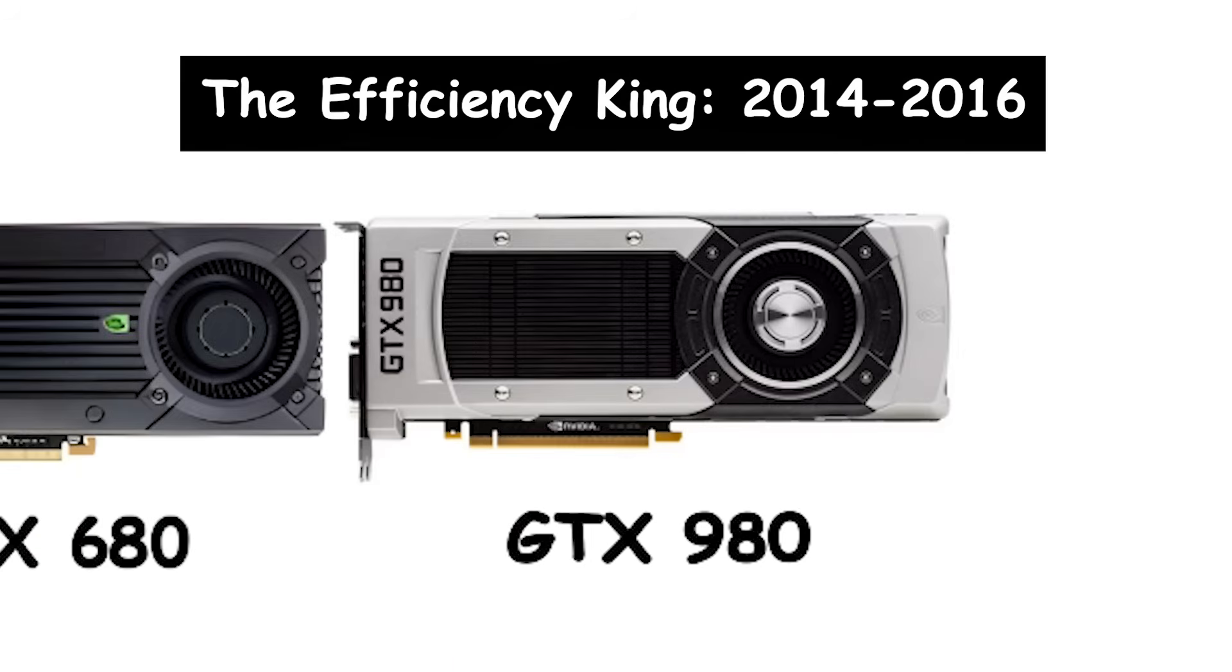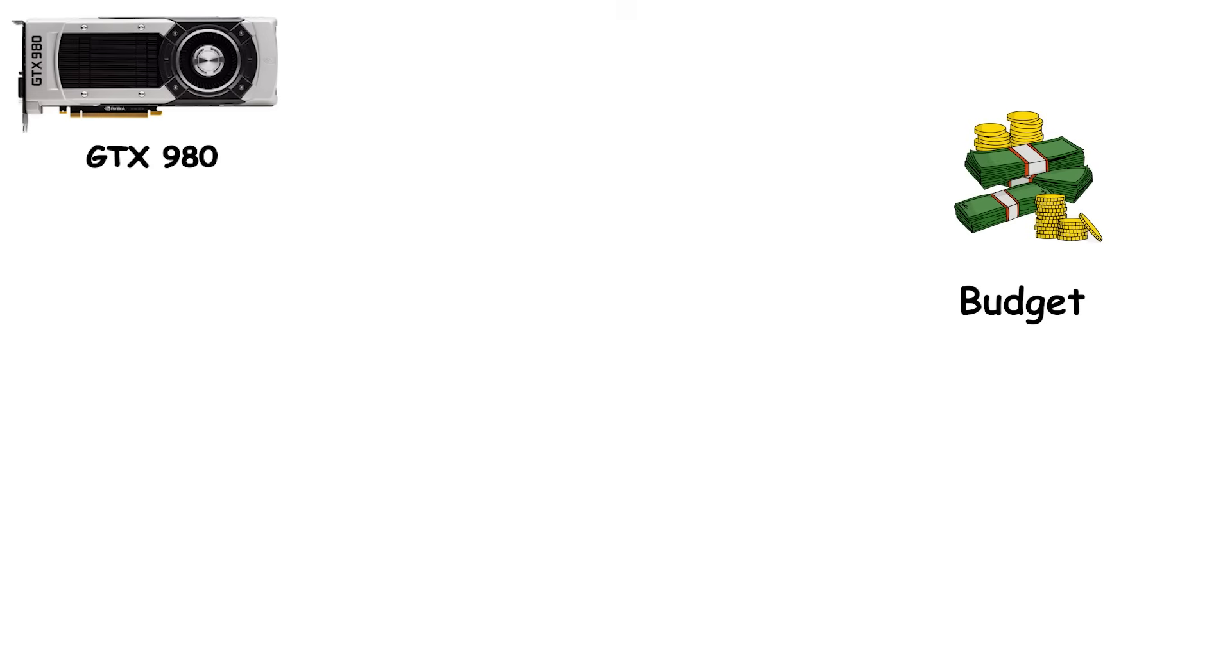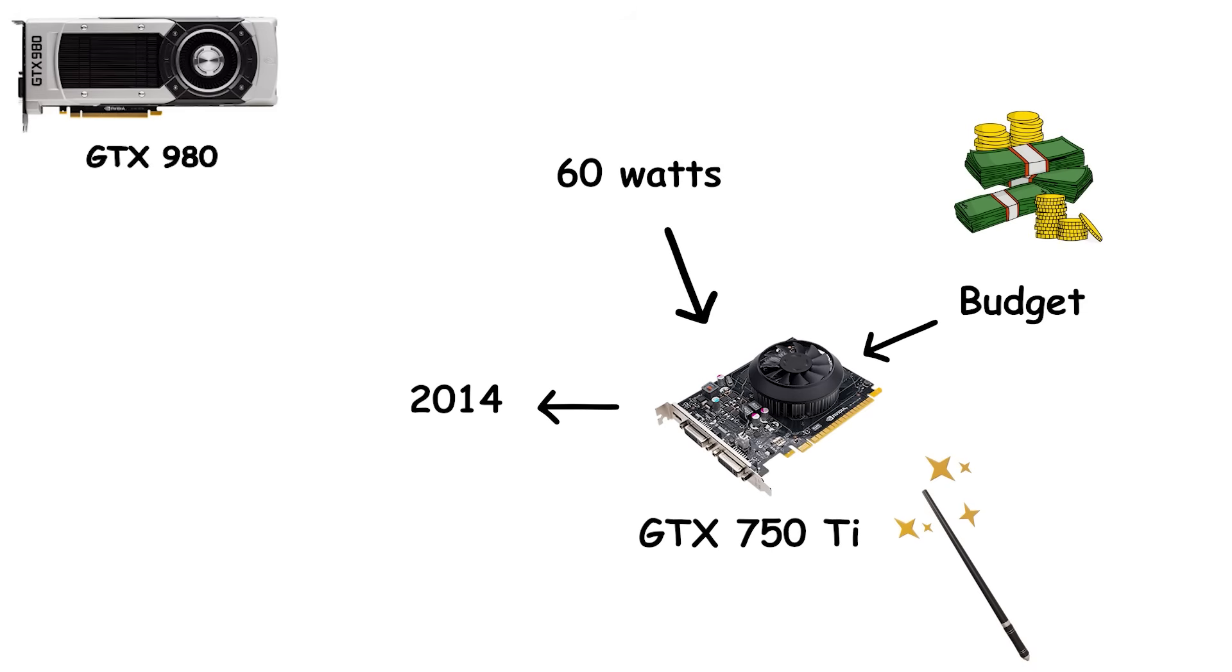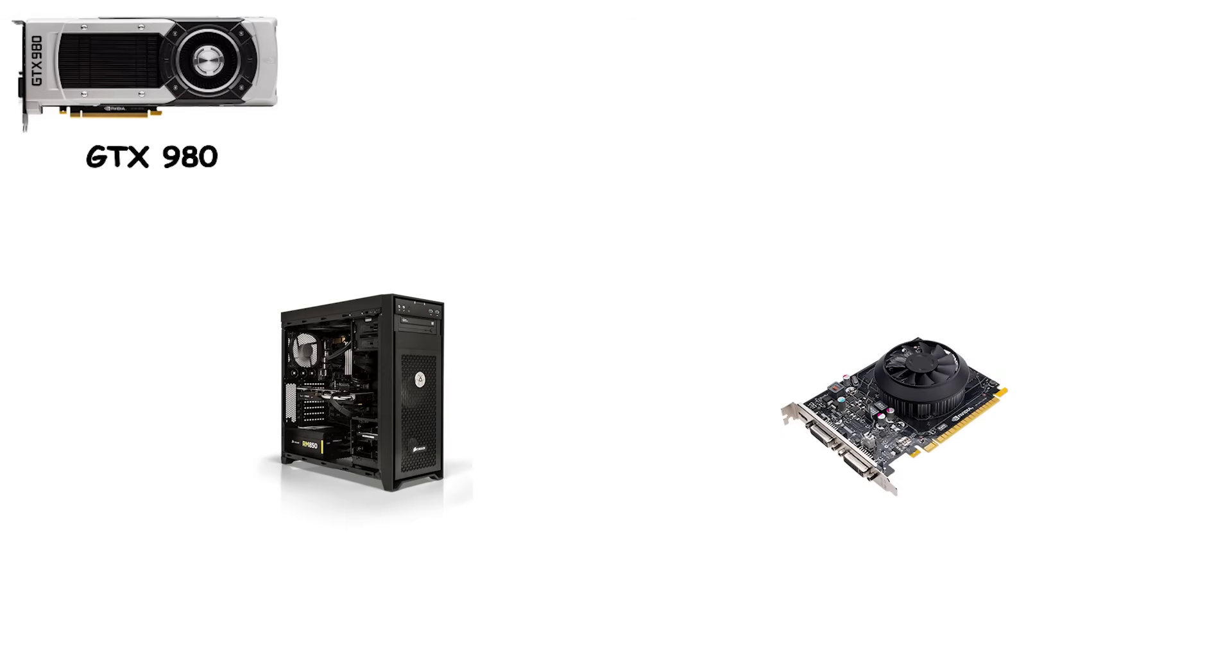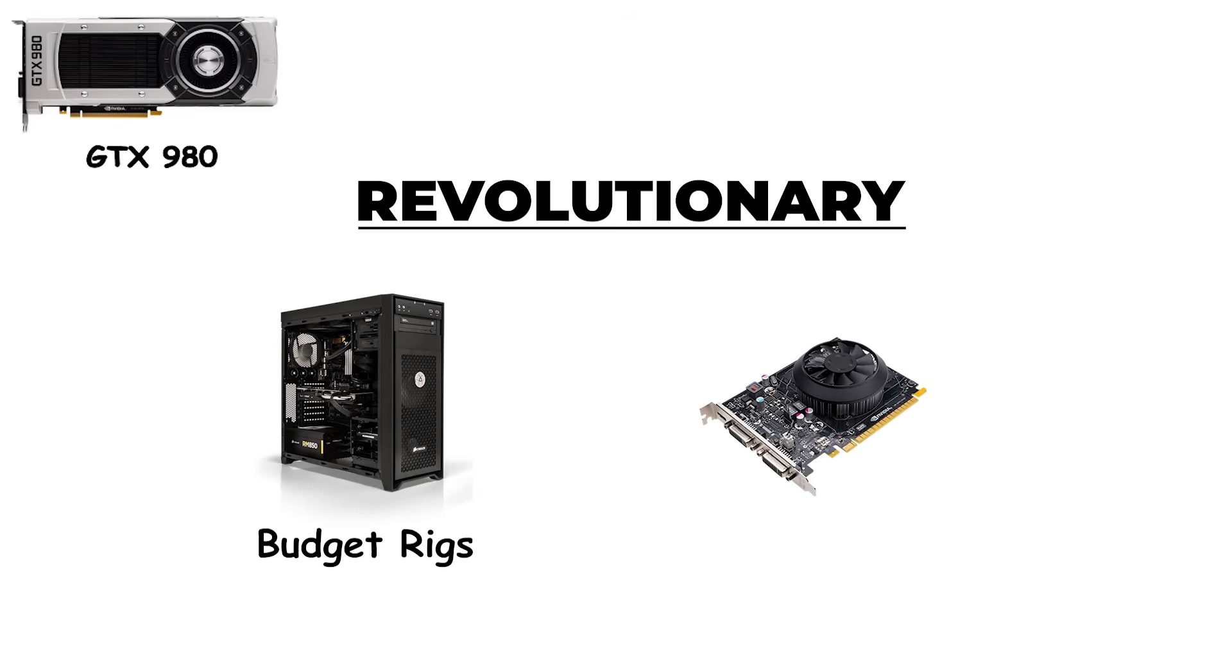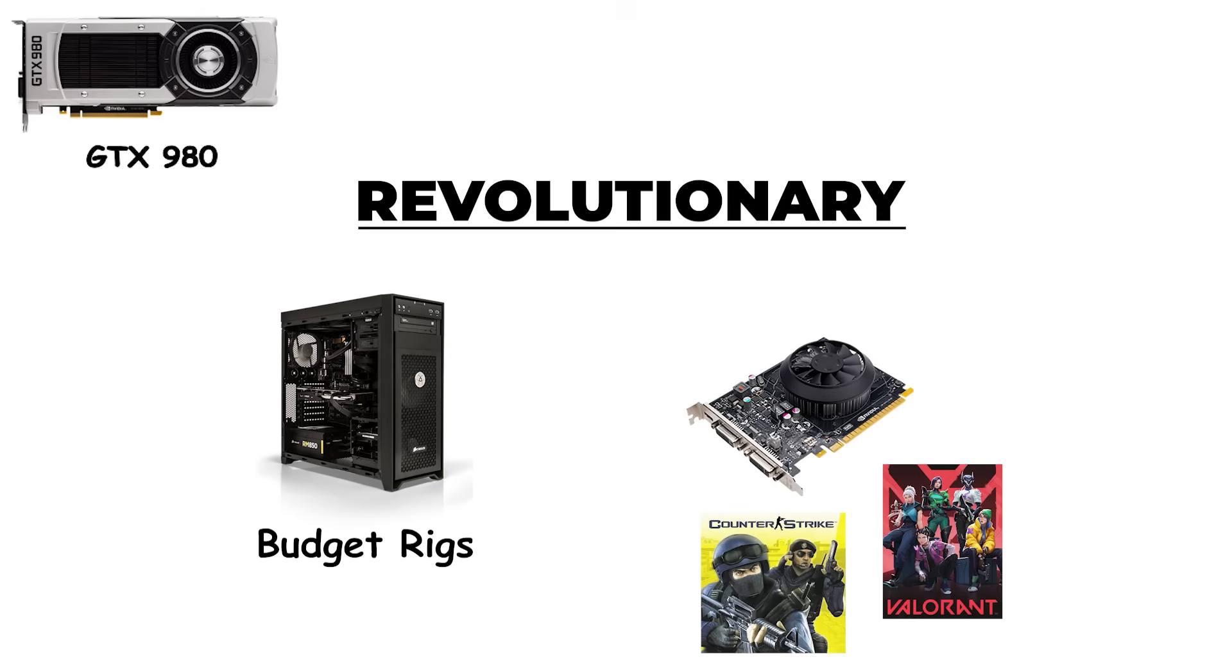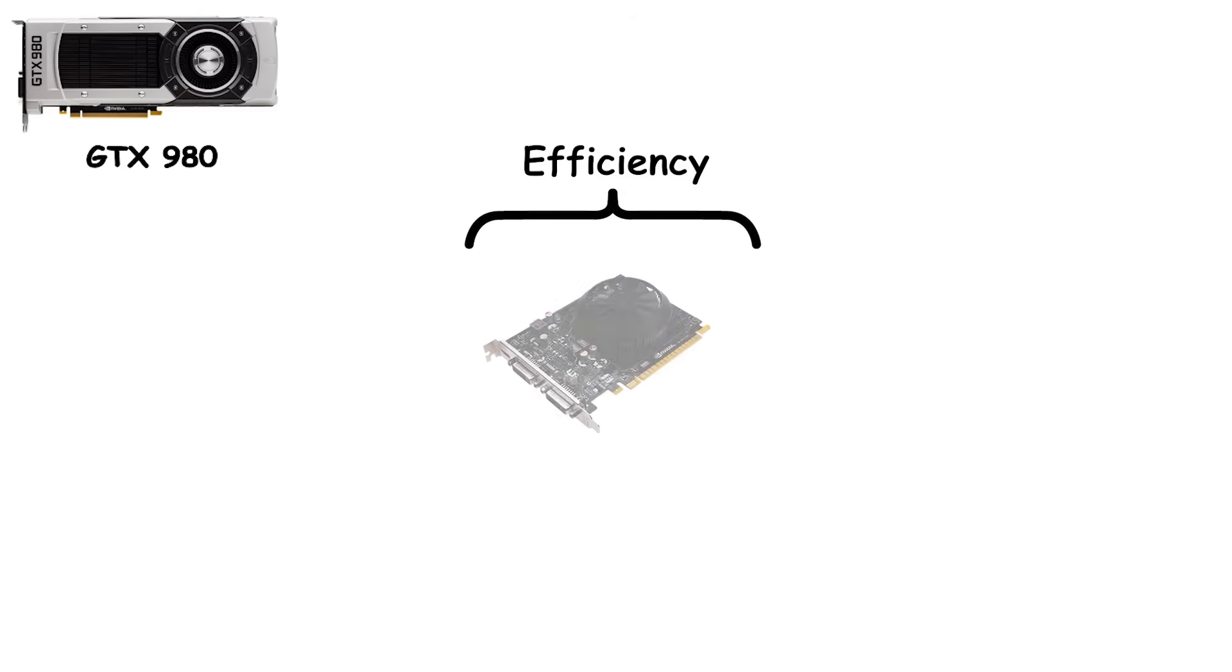The Efficiency King, 2014-2016. Maxwell was NVIDIA finally learning how to be both smart and strong. At the budget end, the GTX 750 Ti seemed almost magical in 2014. Drawing just 60 watts and requiring no external power connectors, it could run straight from a motherboard slot. For small form factor builds or budget rigs, it was revolutionary. A tiny card that played modern games without forcing you to upgrade your PSU. Efficiency had found its poster child. Humble in size, but mighty in impact.